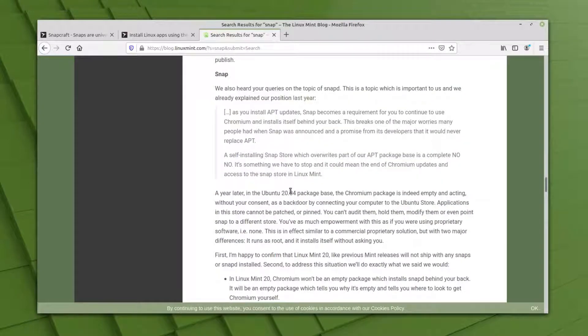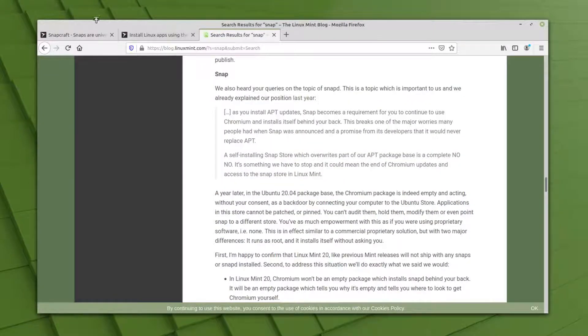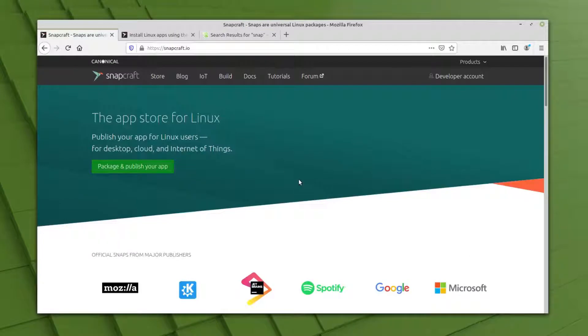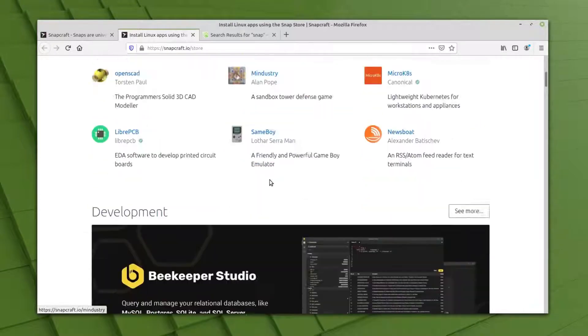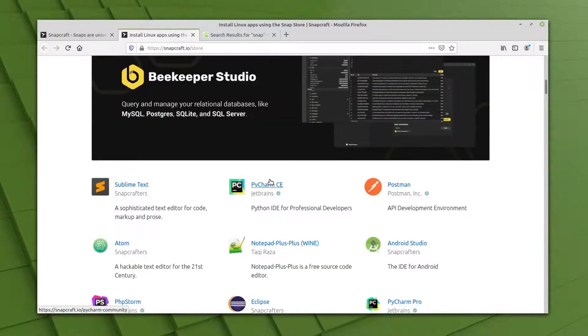If you want more information about it, you can read this post. They have explained everything, but the thing is that there are some applications that are only available in the snap store. So for some people, it is necessary to use snap applications. Let's get started with the installation.